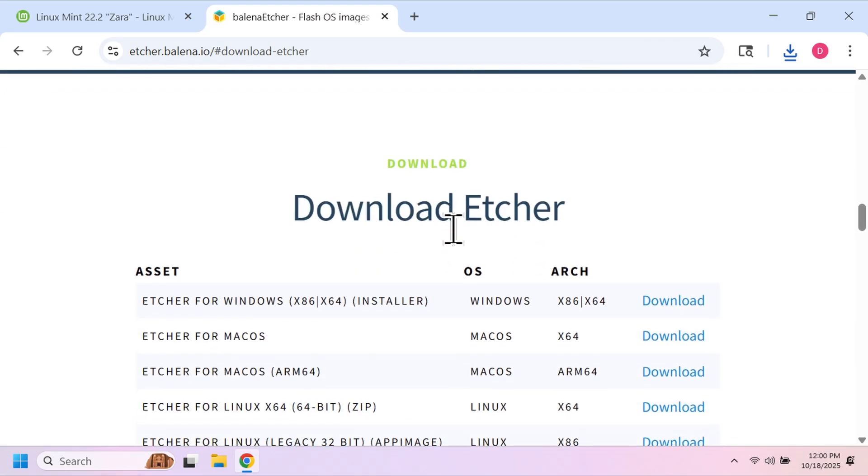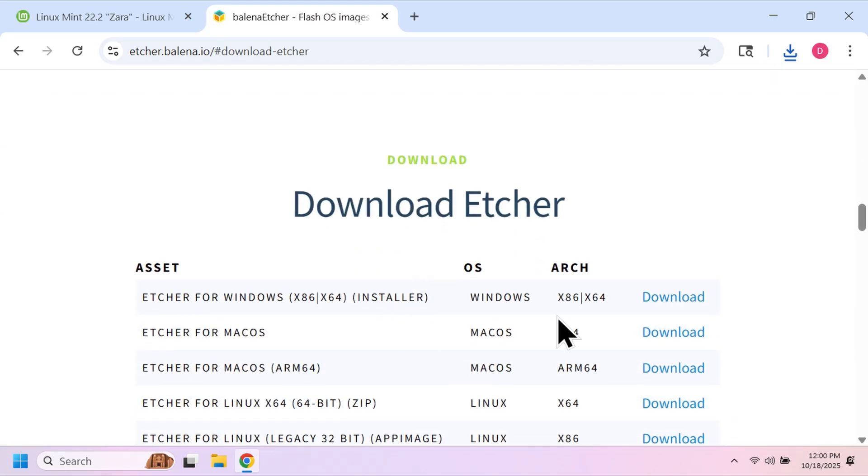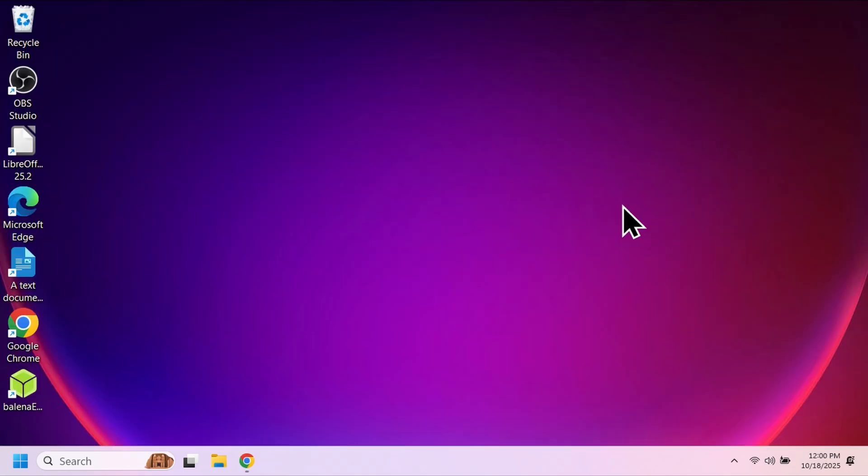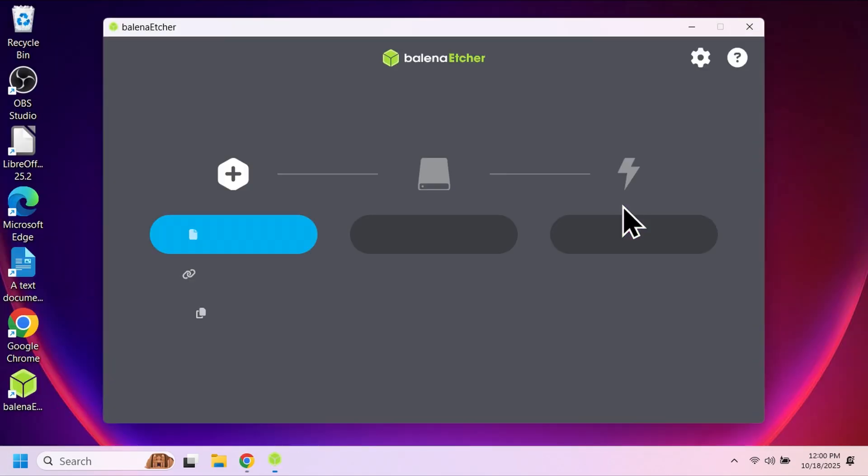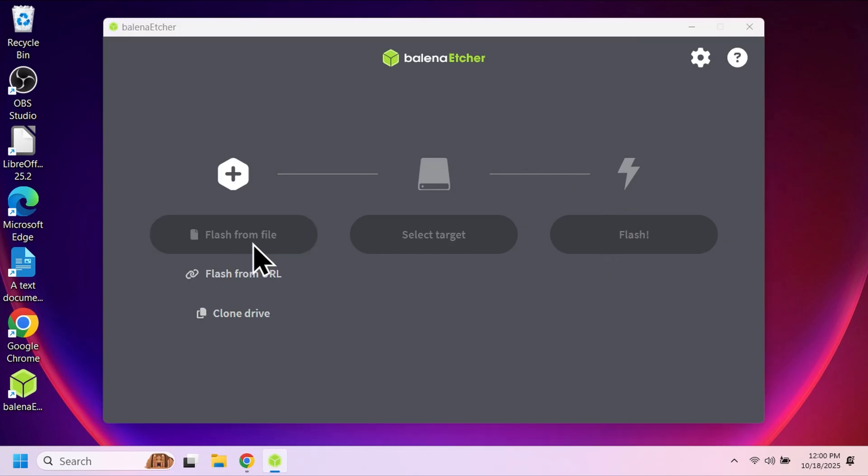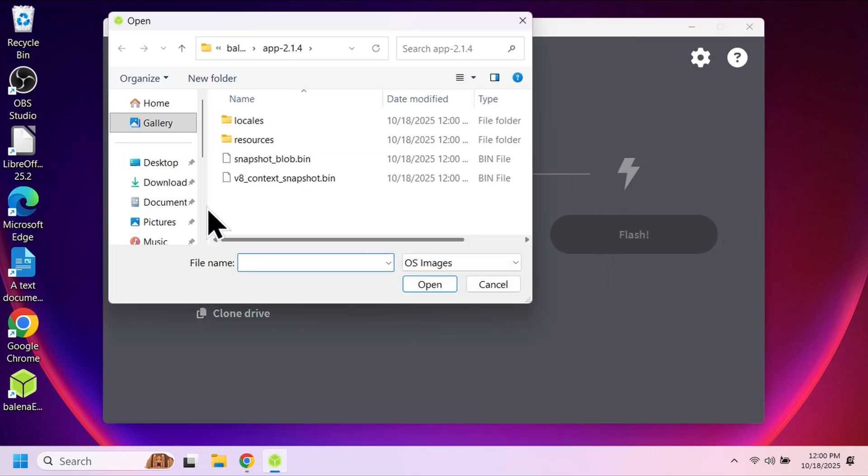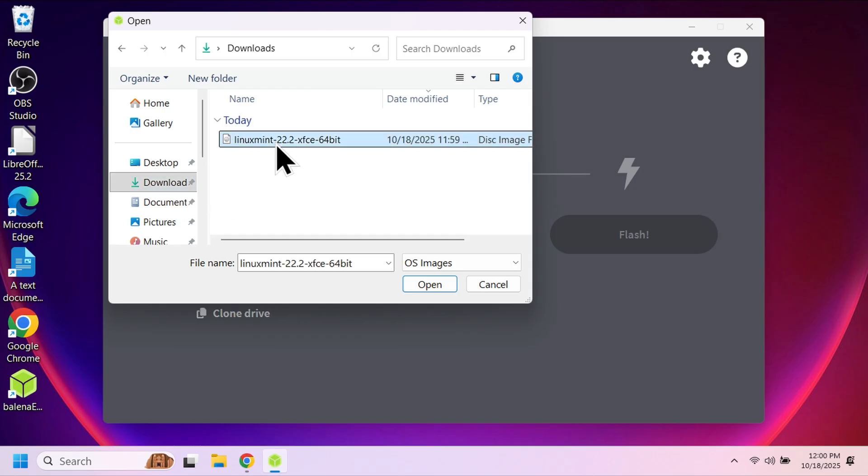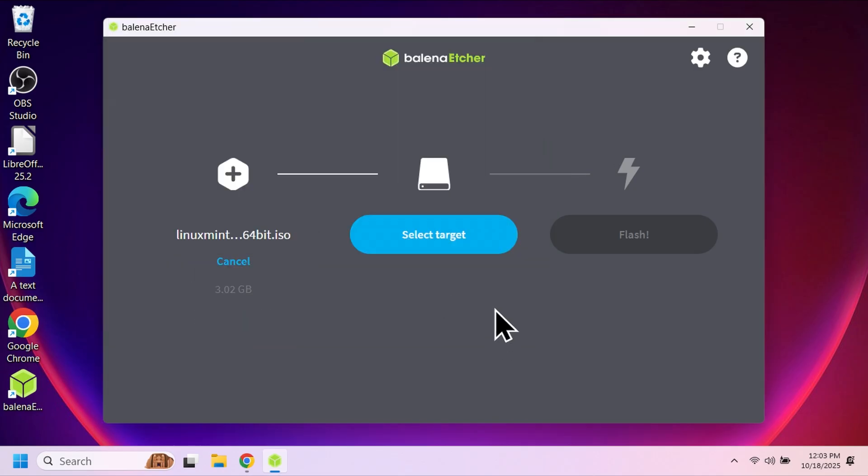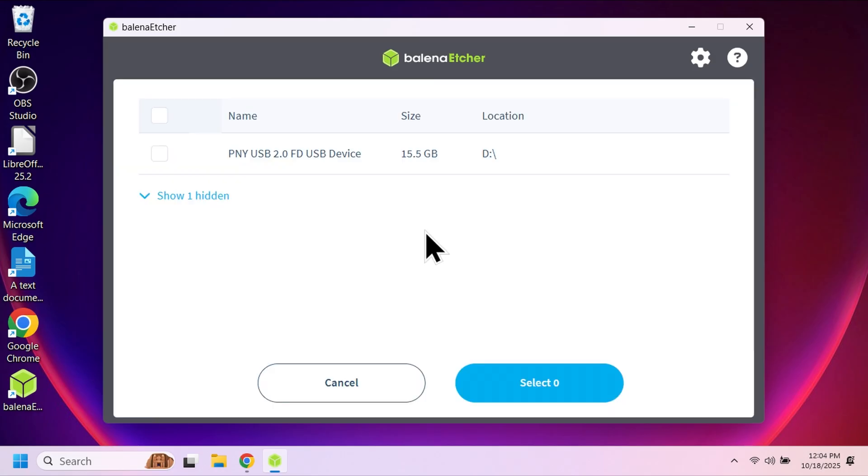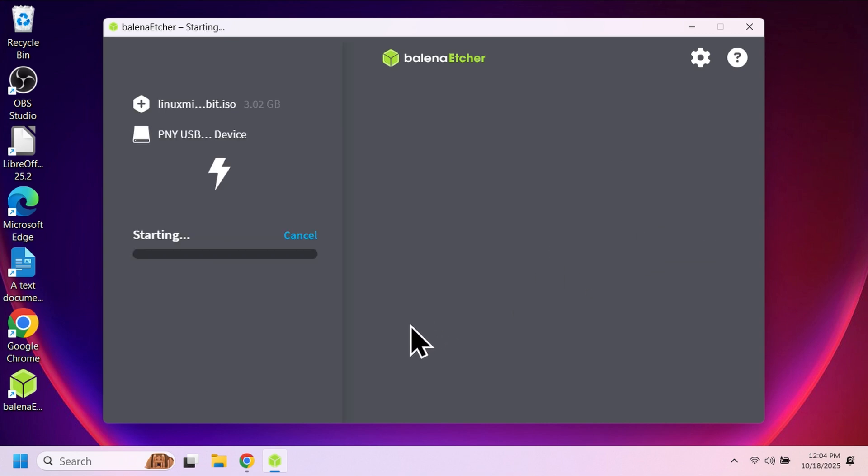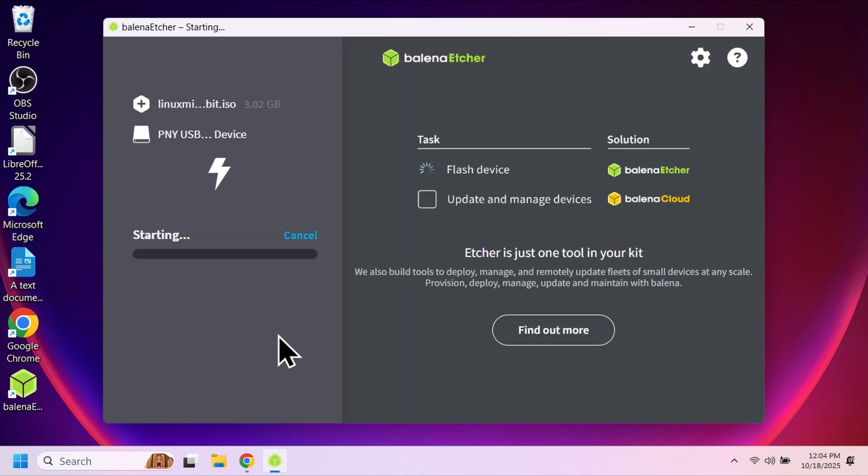Once it's done installing go ahead and open it. Then you'll be looking at the main screen for the flashing process. Simply click on the first button, then select the file you want to flash. It'll prompt you to find the Linux Mint file you just downloaded. Then click the select target, which is the thumb drive we plugged in earlier. Select that and then hit flash. Now just sit back and wait and let it do its thing.